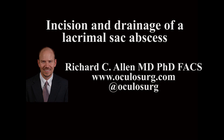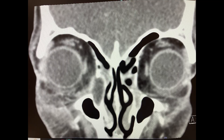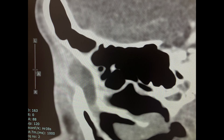This is Richard Allen at oculusurge.com. This video demonstrates incision and drainage of a lacrimal sac abscess. Imaging shows the dilated lacrimal sac with an abscess that extends down the nasolacrimal duct.